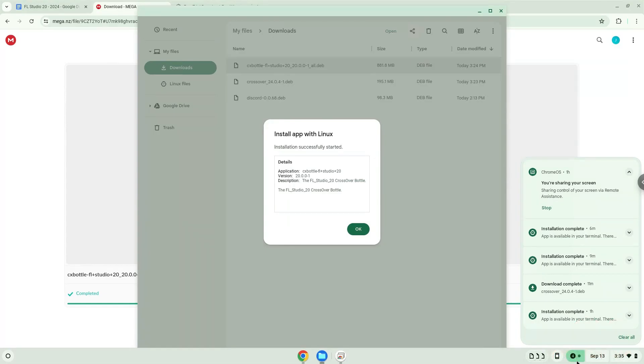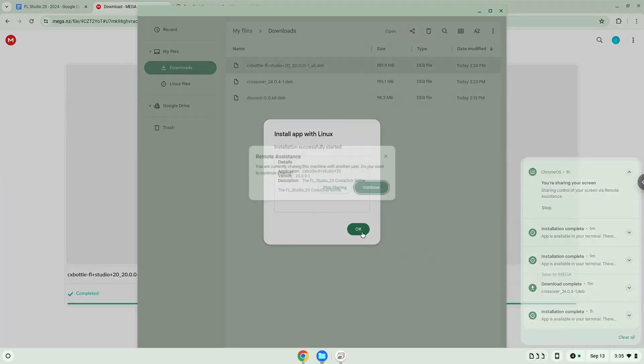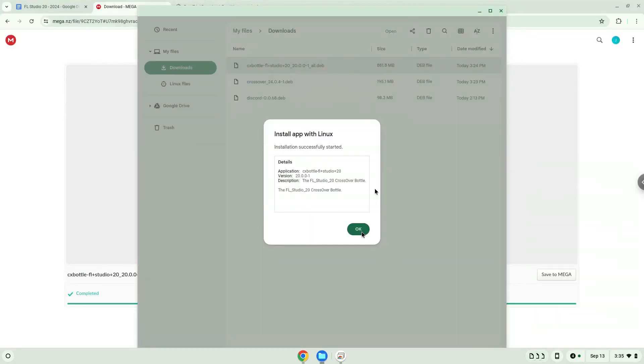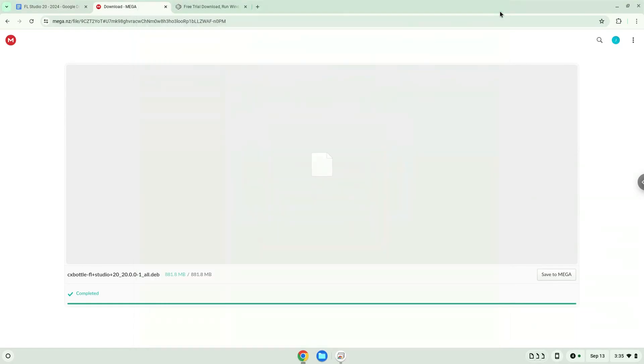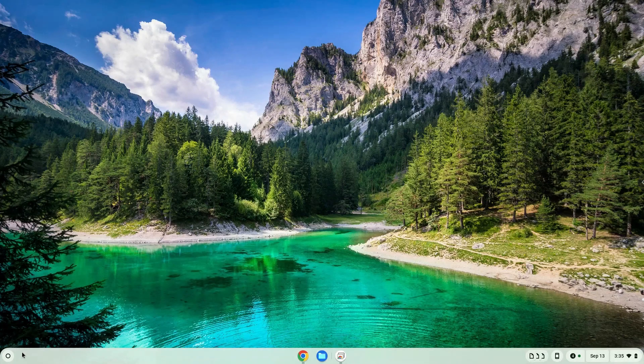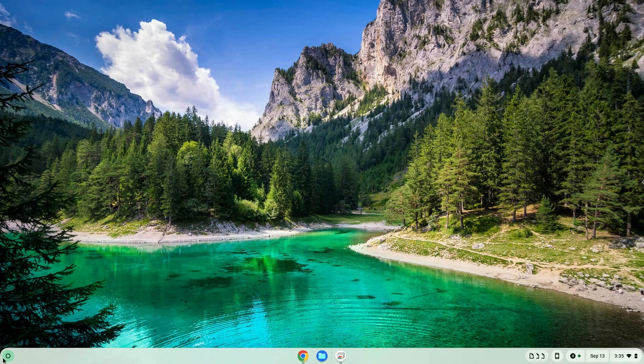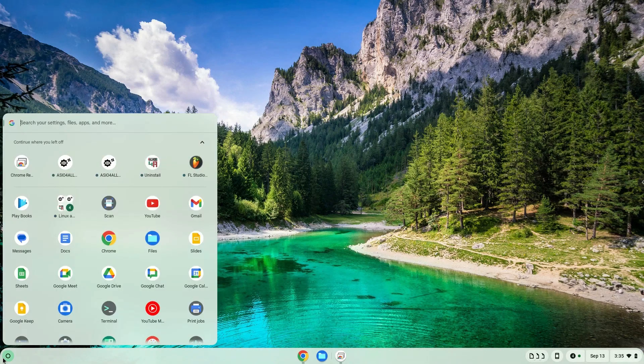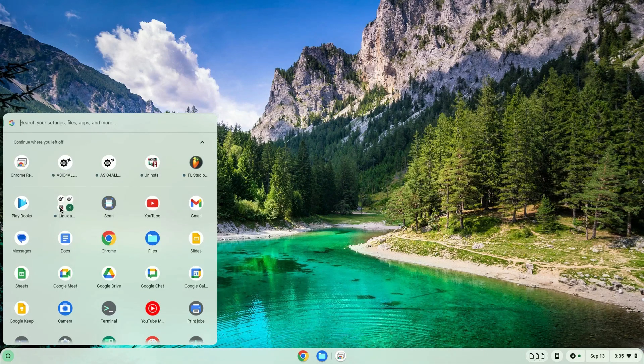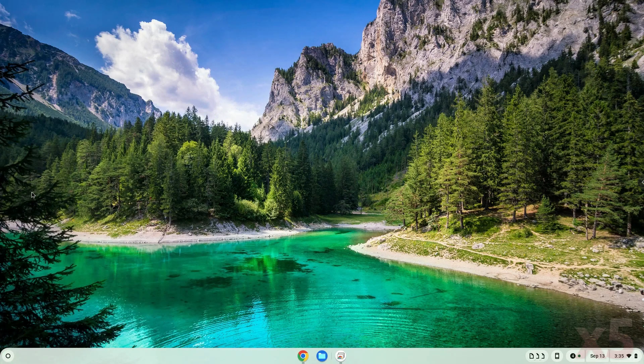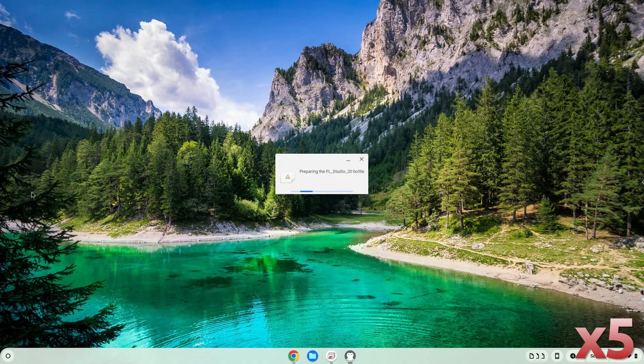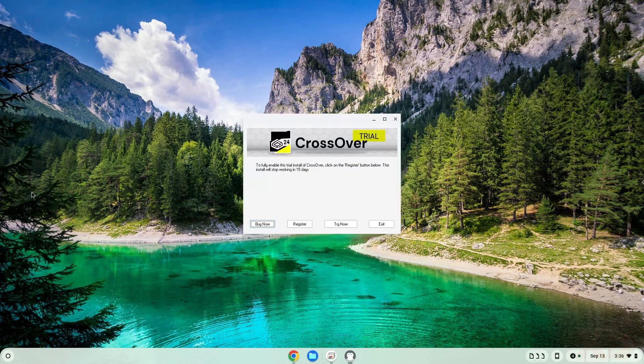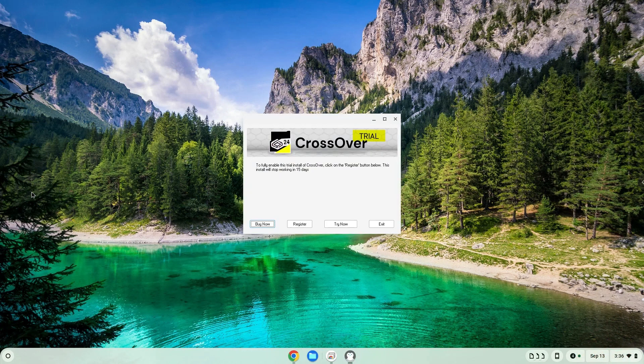FL Studio is now installed. Let's launch it. Click on try now.